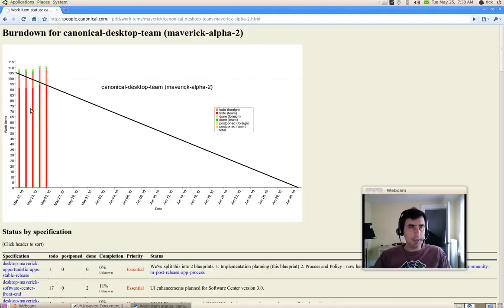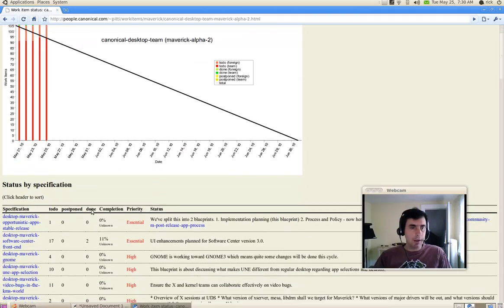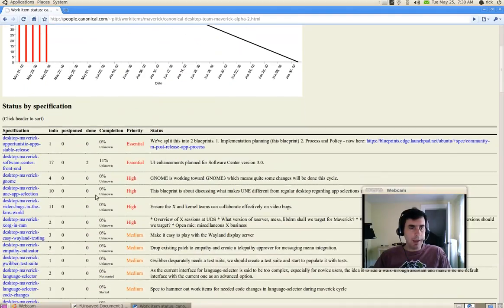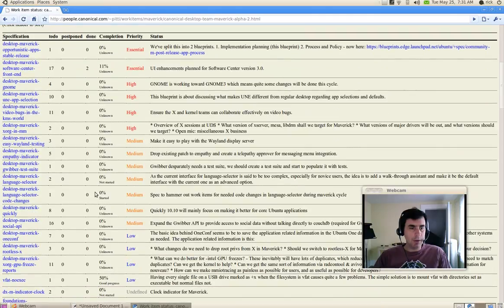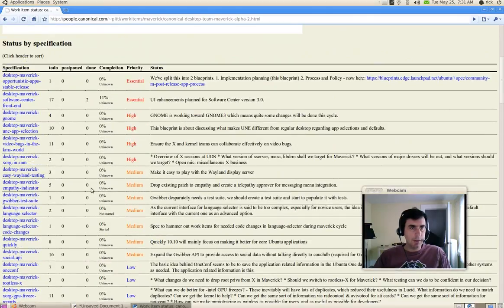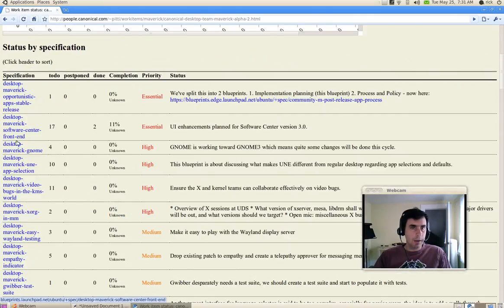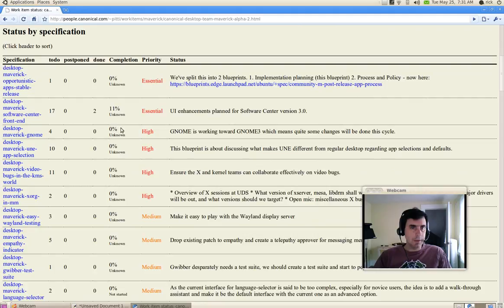I expect to see a quick hop down from there. And then below that, you can see the list of blueprints that we've targeted in the release and the percent that they're done.